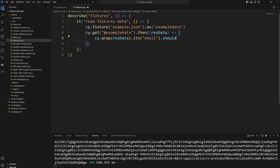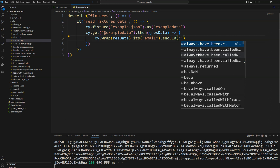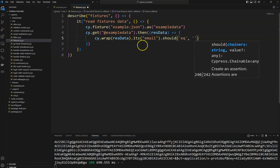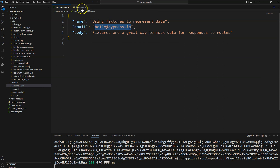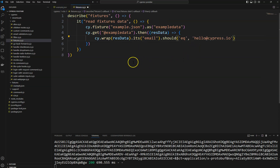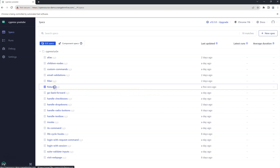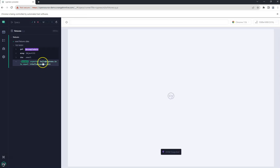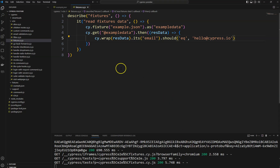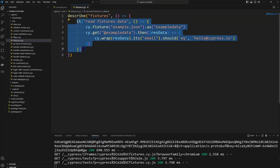I have a separate video on how to use the its() command. Here I'm reading the email property and asserting it should be equal to the email ID provided in the properties file. Let's execute and see the output and whether this test passes. I navigate to the spec file, click on fixtures.cy.js — it ran very quickly — and the assertion is passed.